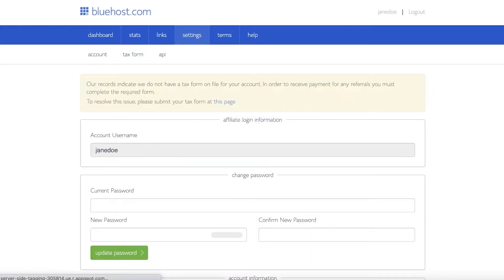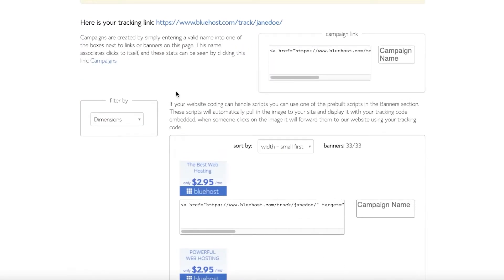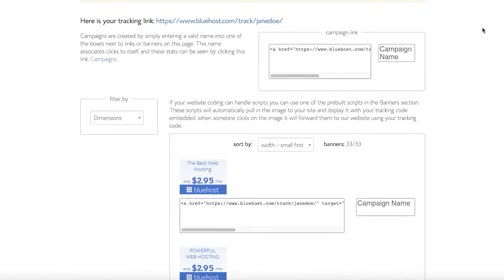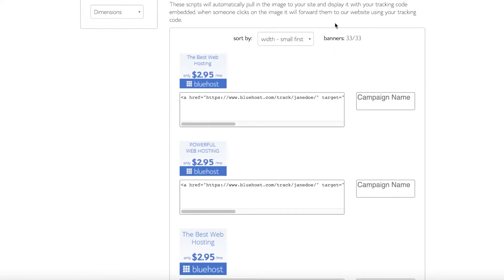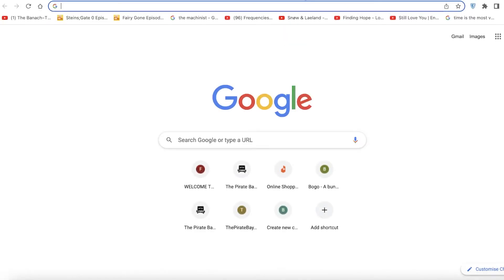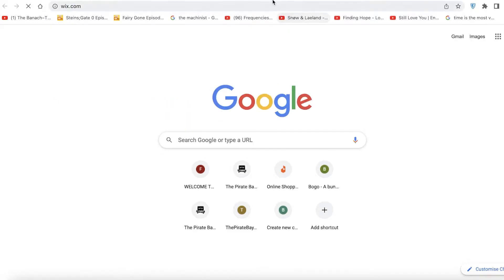If you click on a link again, this is the basic section you'll be working in. You can see there are scripts automatically provided here. What you're going to do is go on to your website to add them.